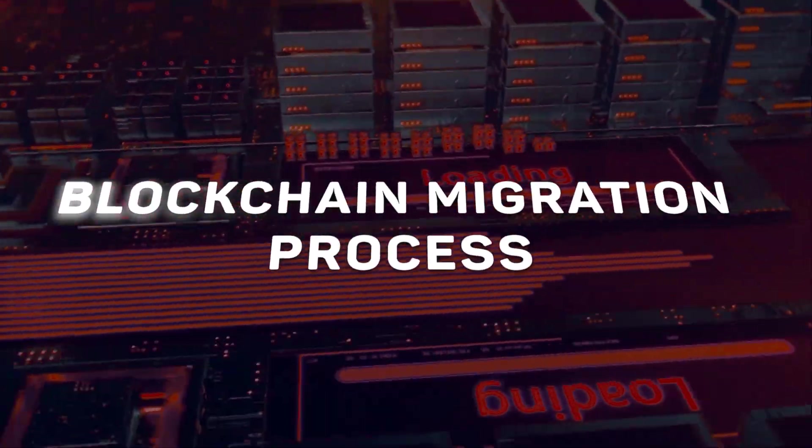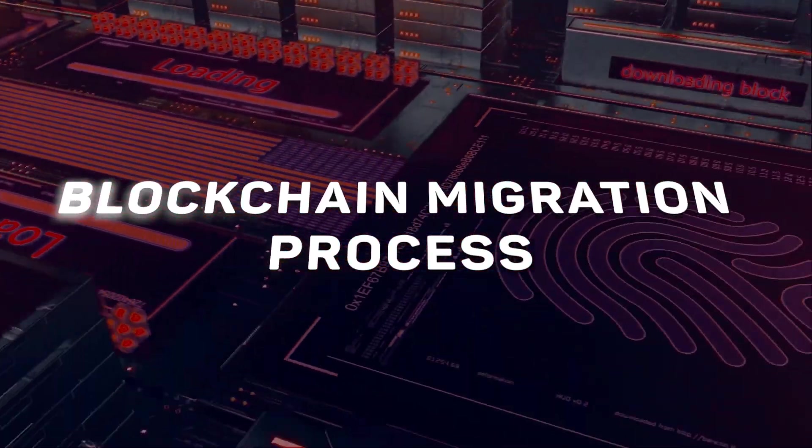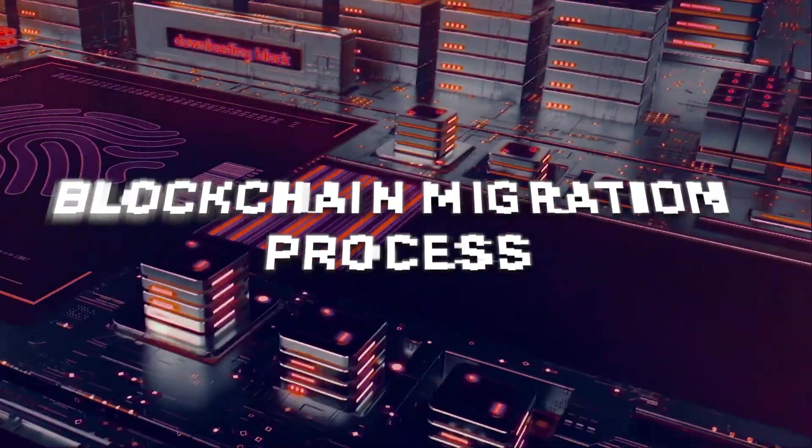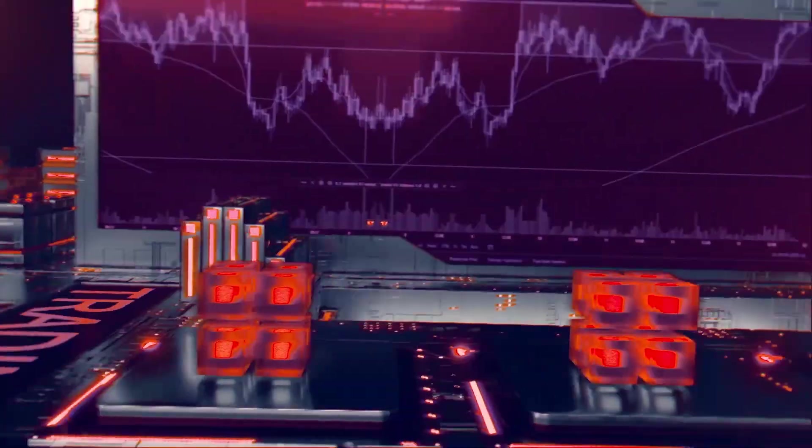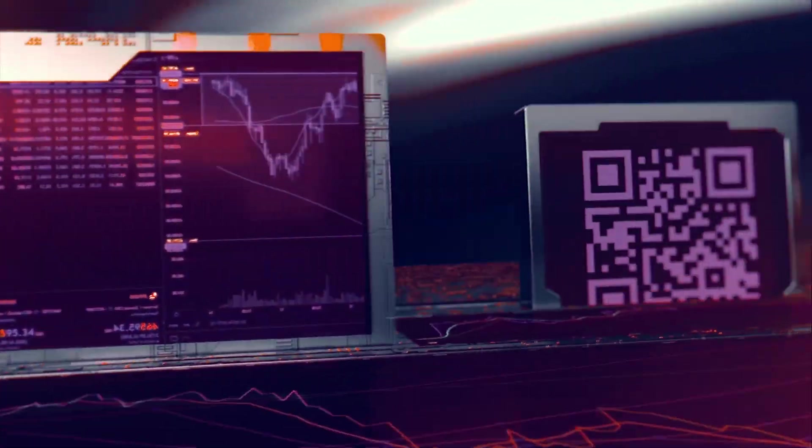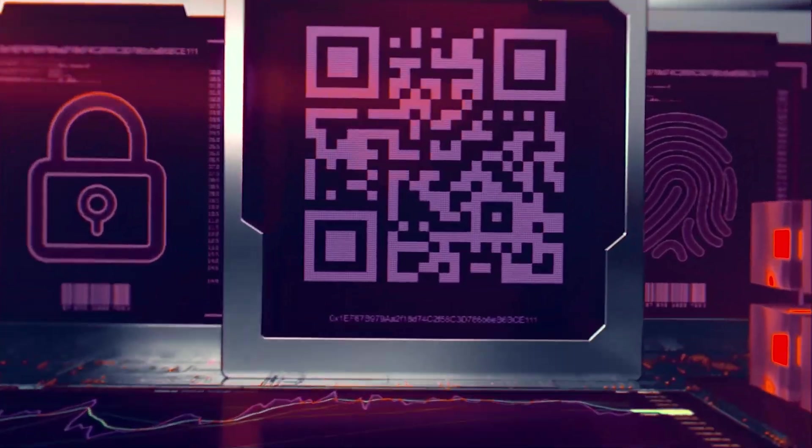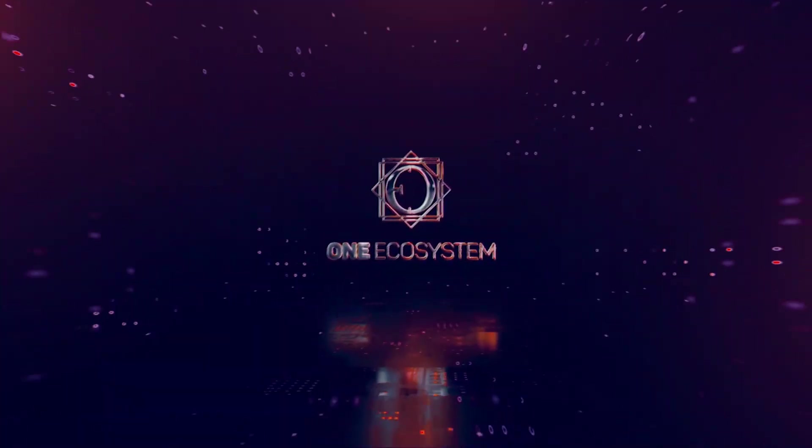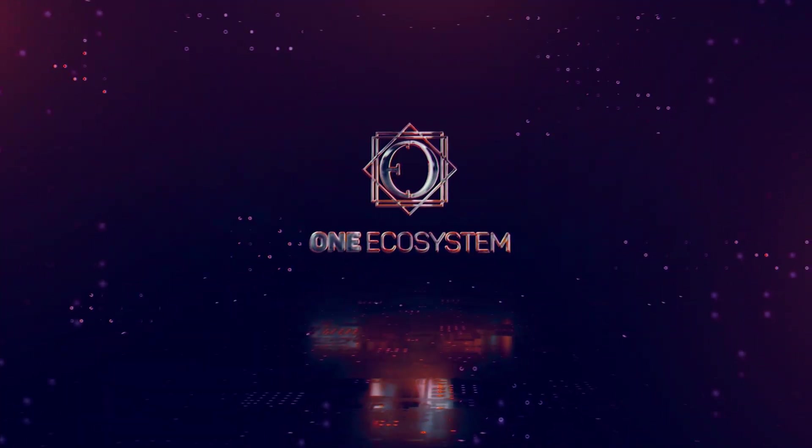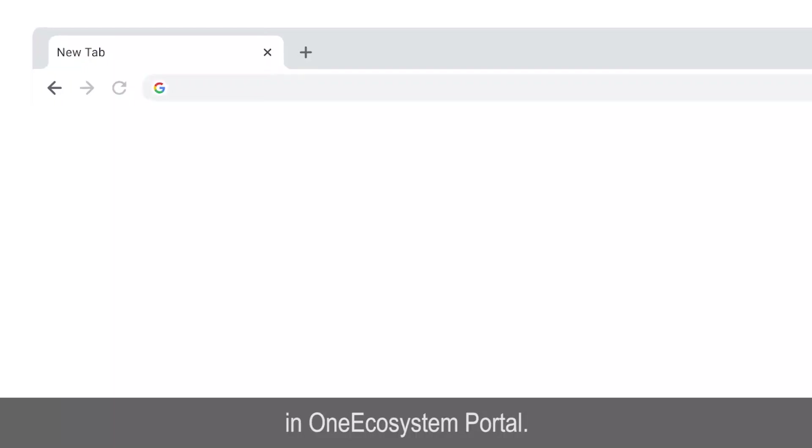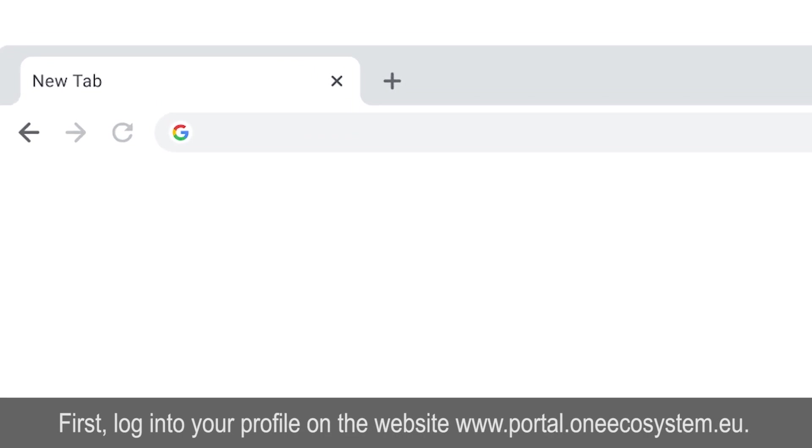Blockchain migration process. Hello, now I will show you the blockchain migration process in OneEcosystem Portal. First, log into your profile on the website www.portal.onecosystem.eu.